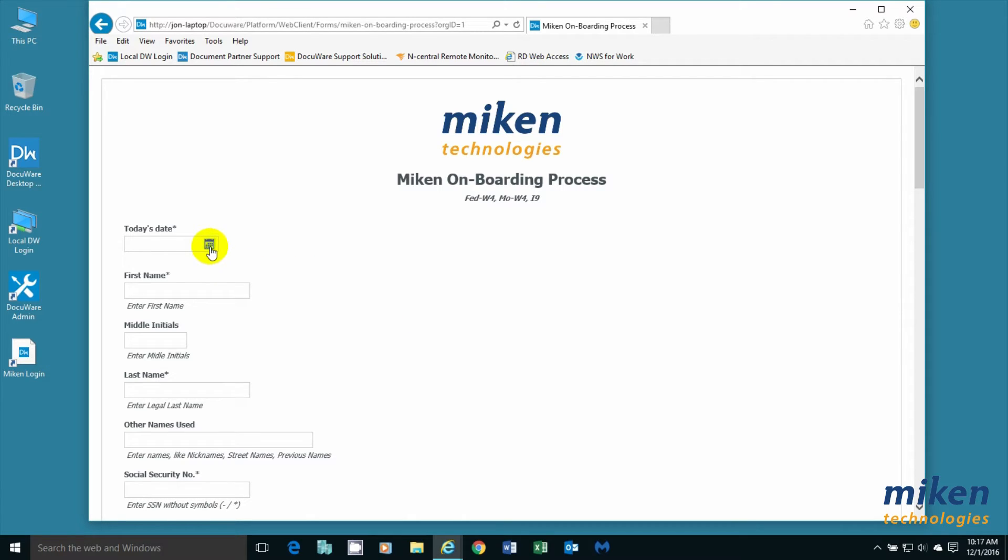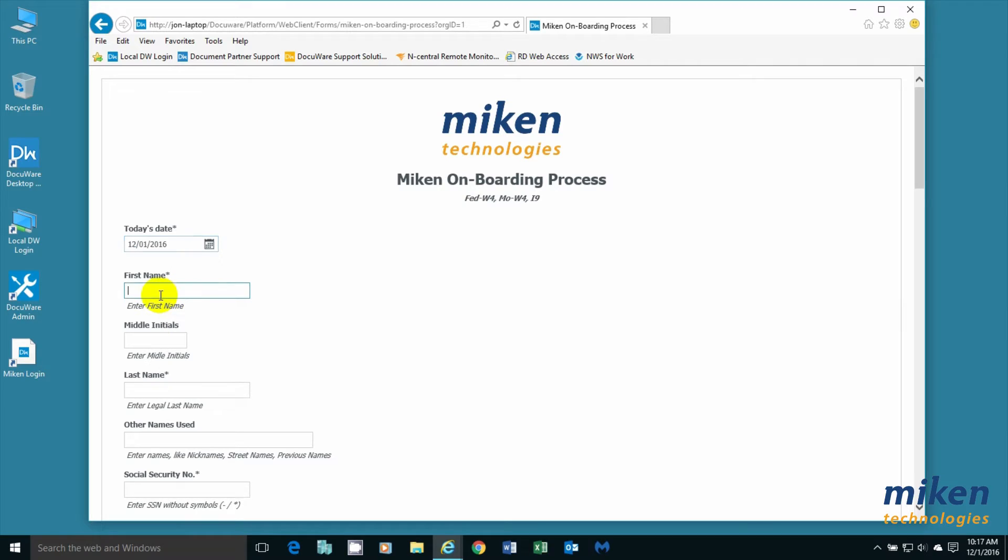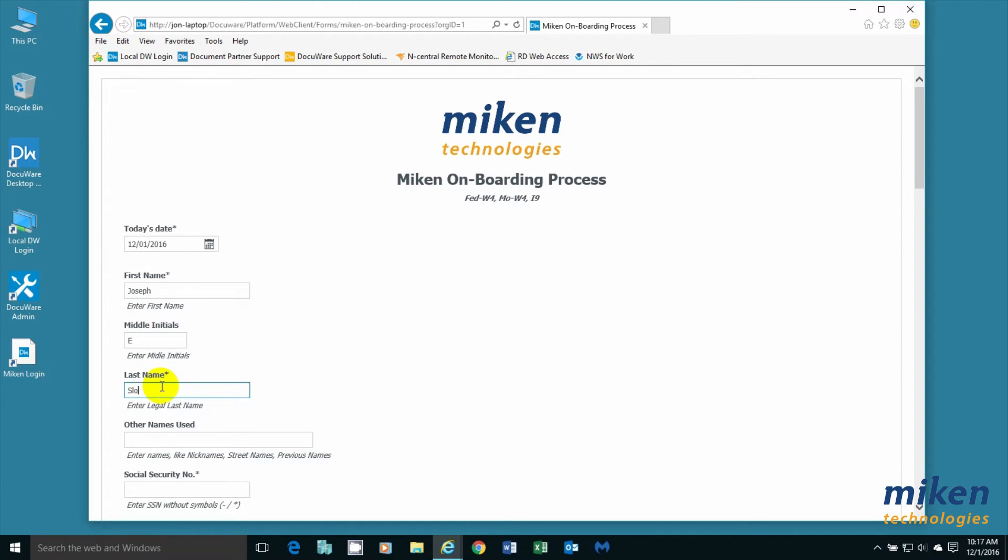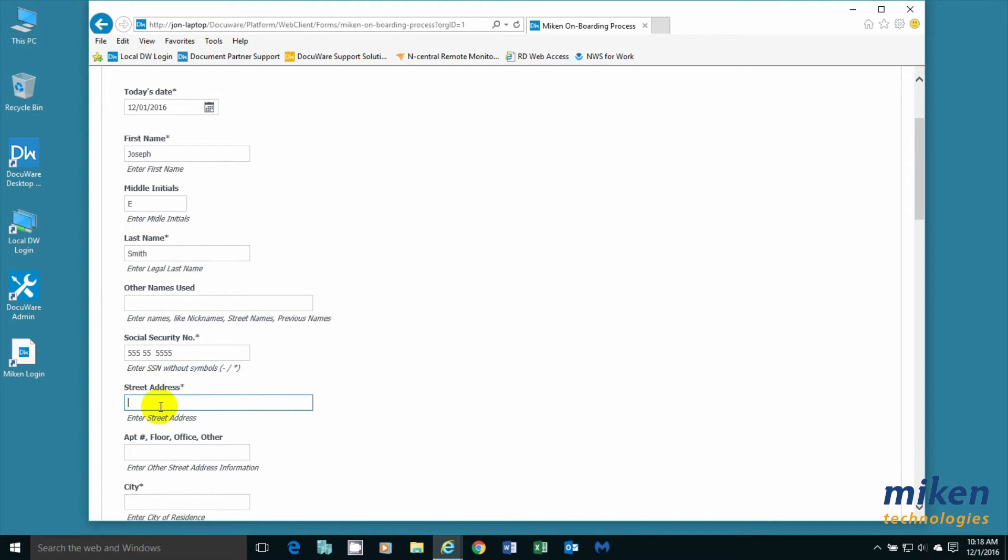I'm going to come up and select today's date. I'm going to enter a fake first name, a middle initial, and last name. The person doesn't have any other names. Their social security number - I'm obviously going to make this fake so that you don't have to be concerned.